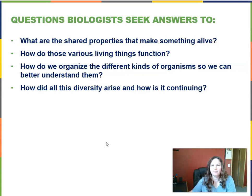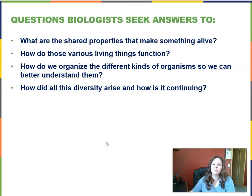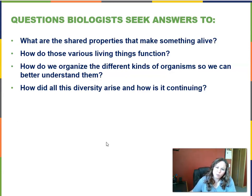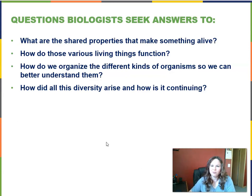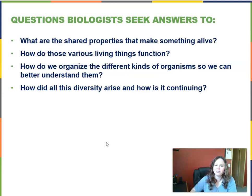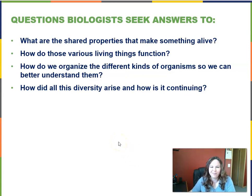Here are the top four questions biologists ask: What are the shared properties that make something alive? If we went to another planet, how would we know if we come across something whether it's alive or not? How do various living things function? How do we organize different kinds of organisms so we can better understand them by looking at similarities and differences? And how did all this diversity arise and how is it continuing on Earth?